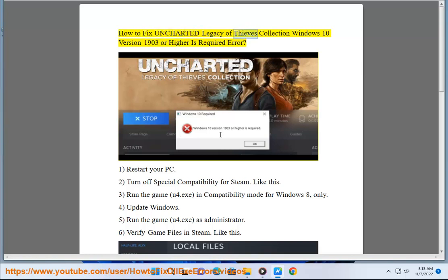How to fix Uncharted Legacy of Thieves Collection 'Windows 10 version 1903 or higher is required' error. Step 1: Restart your PC.